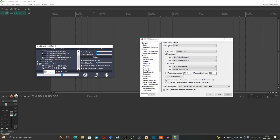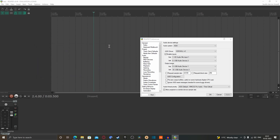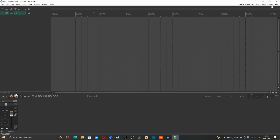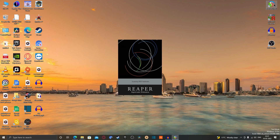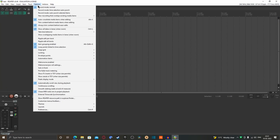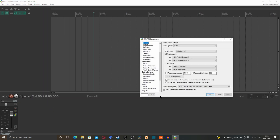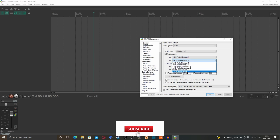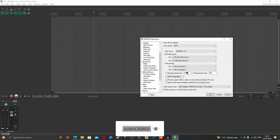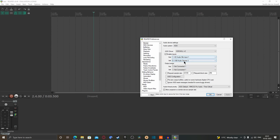Enable both the output and input for the USB audio device — you can disable the output since we are only using it for input. Close the ASIO configuration and click OK, then restart Reaper. Go back to Preferences and set the first device to HD Audio mic input and the second device to USB audio device.